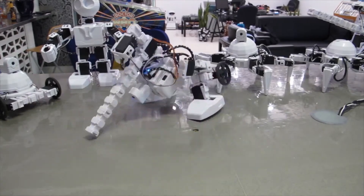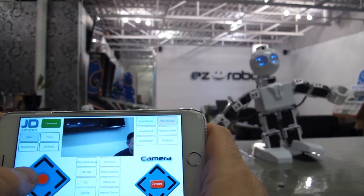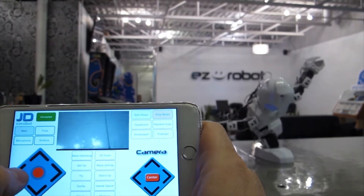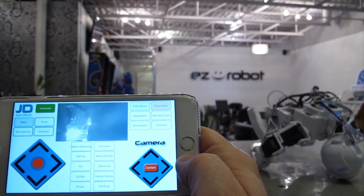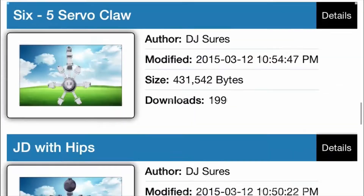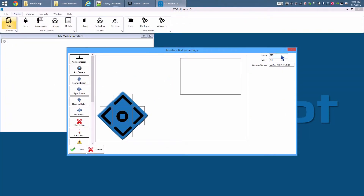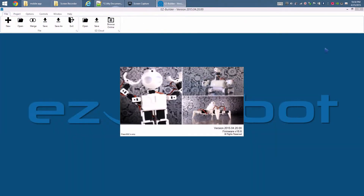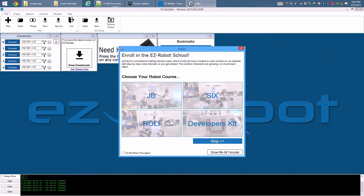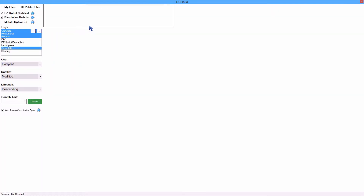So you've built your EZ-Robot and now you would like to make your own mobile app. Did you know EZ-Robot has an app store inside of the Apple iTunes and Google Play app store, and that you can easily create your own robot apps to share with the world? Load EZ-Builder. For this example, we will use the JD robot project; however, this process can easily be applied to any EZ-Robot configuration.